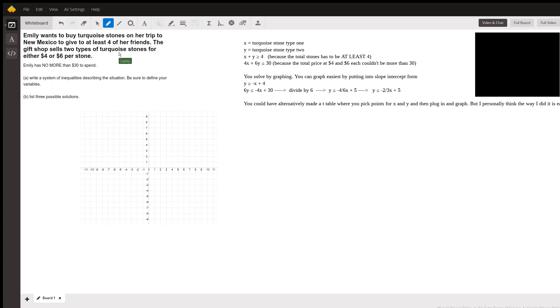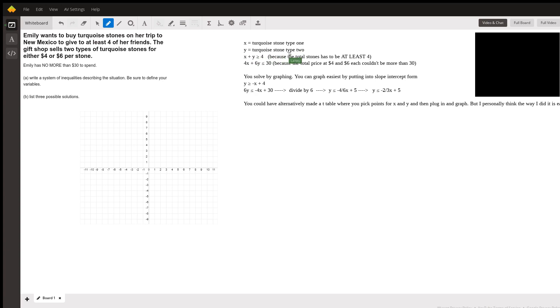Two types of stones, so that's going to be your variable. I just said x equals turquoise stone type one, or you could just say stone one, anything like that. Y is your other stone—don't know what kind of stone other than it's a second turquoise stone, so I just said turquoise stone type two. You could just say second stone.